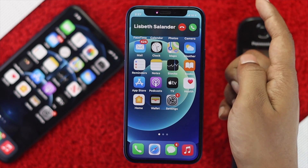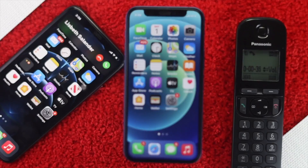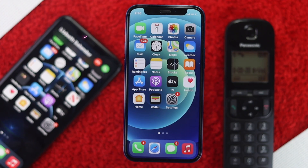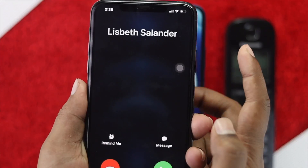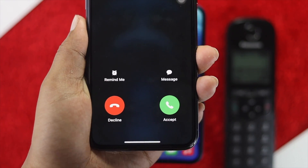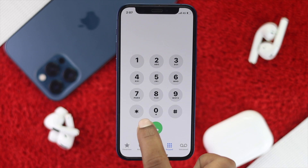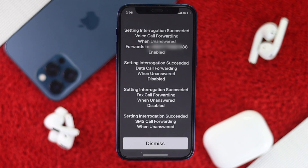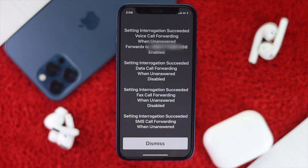Now let me go ahead and call this number to see what happens. As you can see, the conditional call will be transferred after the call ends on this phone and transferred to the other phone. If at some point you want to disable these options, simply type star hash 60 hash, then hit dial, and your call forwarding — voice, data, fax — will all be disabled.